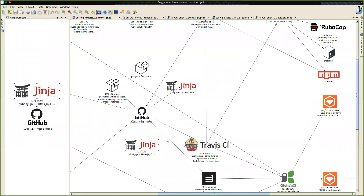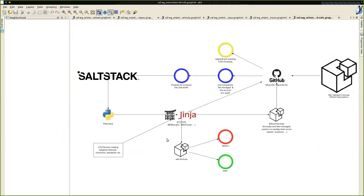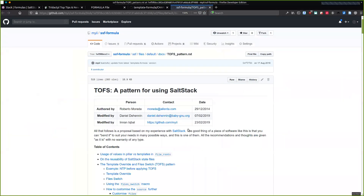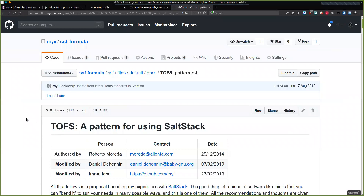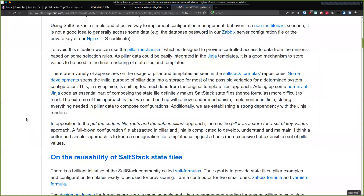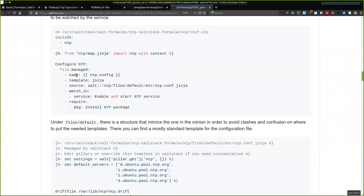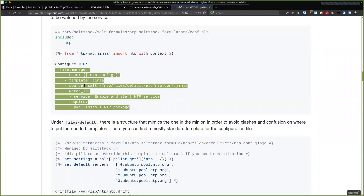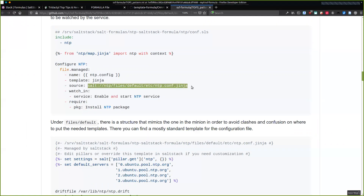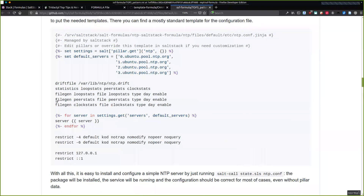An interesting development we had about a year ago — Daniel helped us out with this a lot — is what I call TOFS, which stands for Template Override and File Switch pattern. The idea behind this is to supercharge your file.managed state. Your normal file.managed will look like this — the source will usually be only one source. That's quite limiting, because if you're only using one source across all your minions, that one template won't always do what's necessary for every one of those minions.